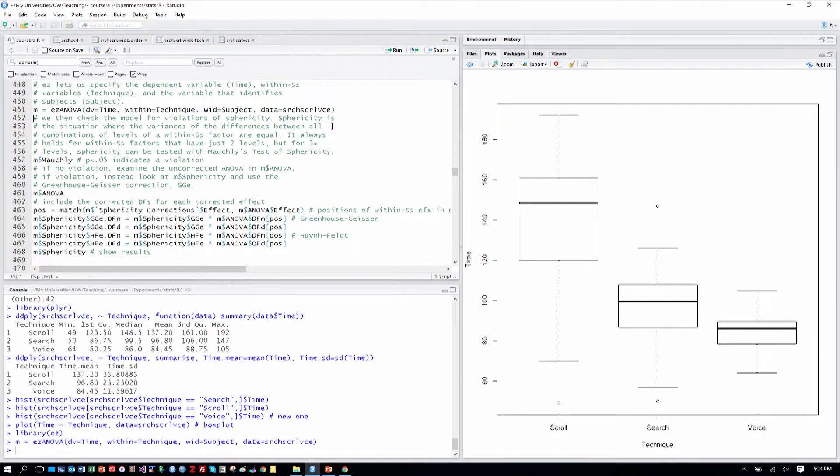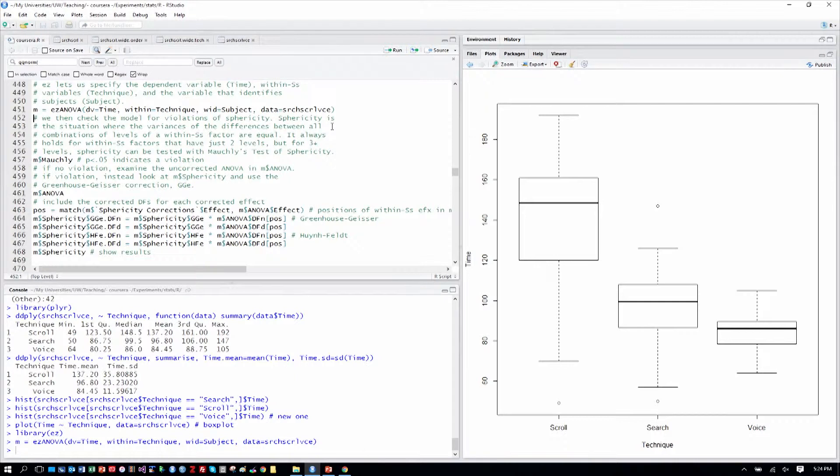And then the comment says we have to check our model for violations of something called sphericity. Sphericity is the situation where the variances of the differences between all the combinations of levels of a within-subjects factor are equal or very near equal.